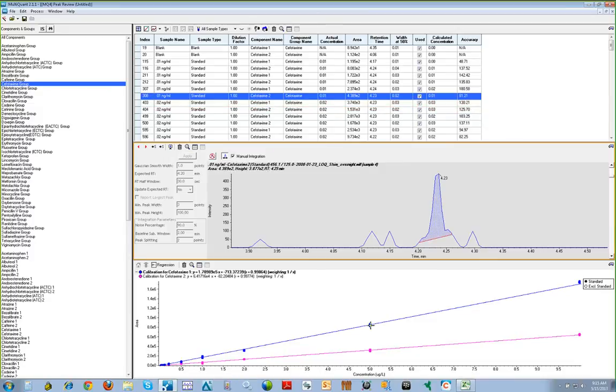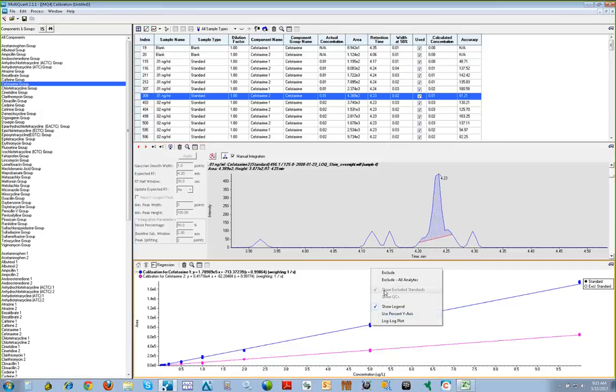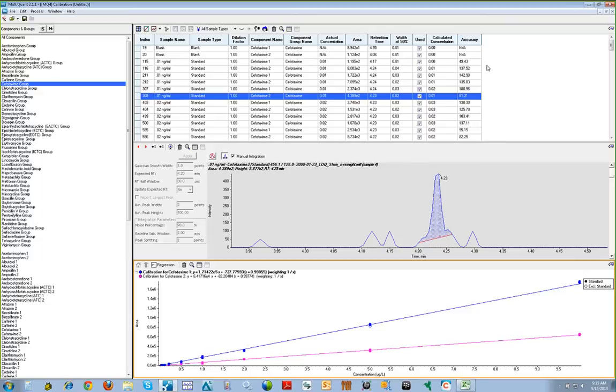If you want to remove a point from the calibration curve, you can right-click and select Exclude, and the point is excluded from the calibration curve and the results table is updated automatically.